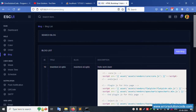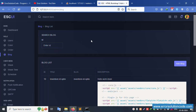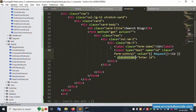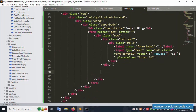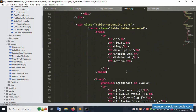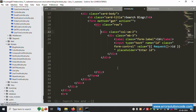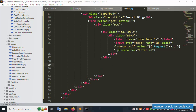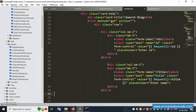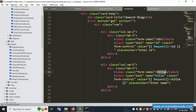Save the file and check — refresh the page. Successfully, the ID field is available and working. Let's implement the second field, which is Title. After ID is implemented, the second is Title implementation. Successfully, the title field is available and working.